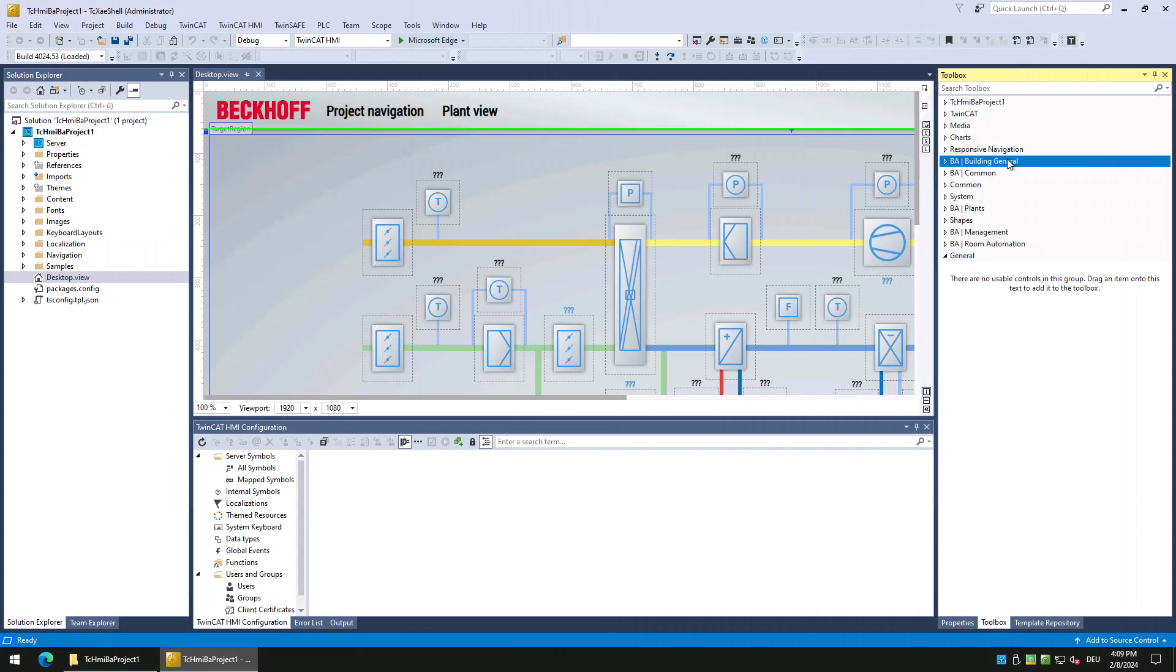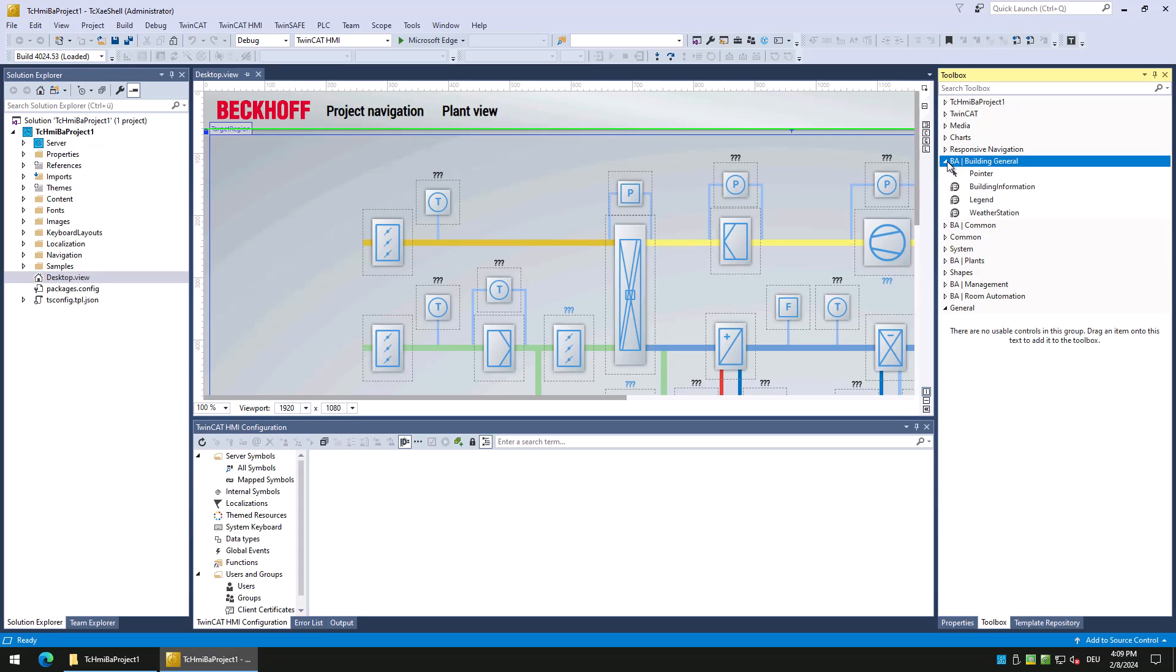Let us start with the different categories which are added to the toolbox. First category is building general. Here are all controls located which have a general purpose for the building, for example the weather station.